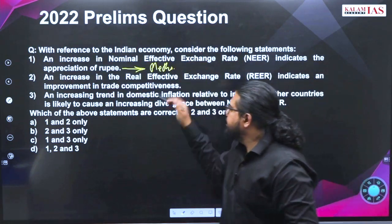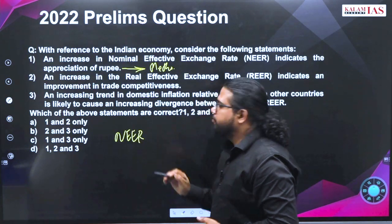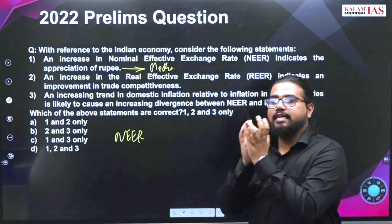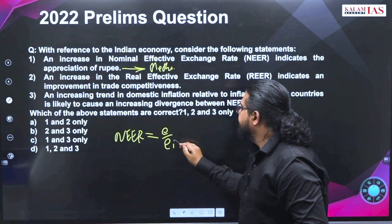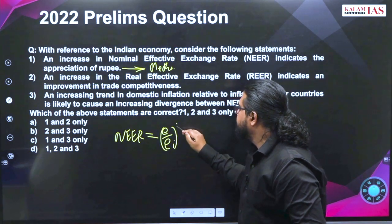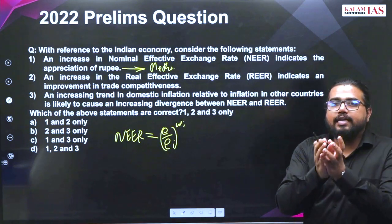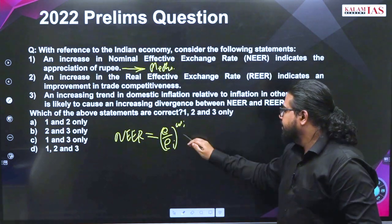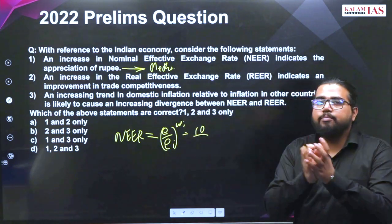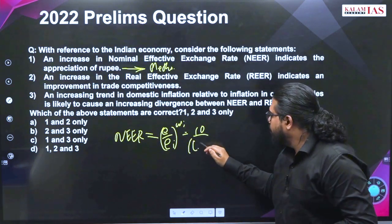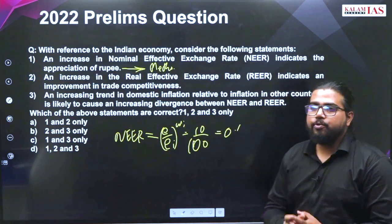How NEER is related to appreciation of rupee — you need to have a basic understanding of the formula of NEER. That is nothing but (E / EI) all raised to WA, where WA is the weightage. E is the number of SDRs you are getting for 1 rupee, say 10, and EI is the number of SDRs you are getting for 1 dollar, say 100 — it becomes 0.1.